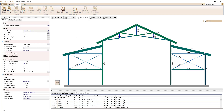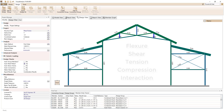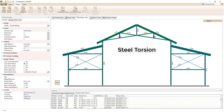Wood and steel members are designed for both flexure and shear, for axial tension and compression, and for the interaction of these various demands according to the appropriate design specification. VA2D Design also supports steel torsion design and composite steel beam design.